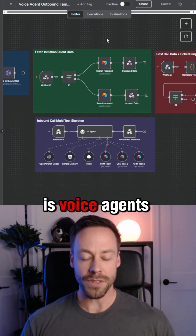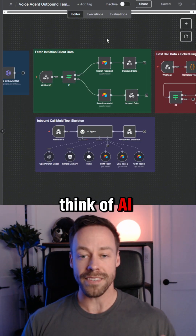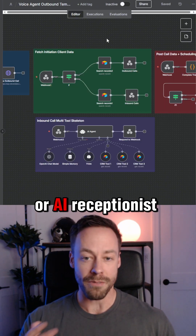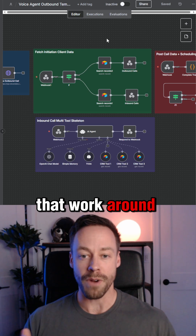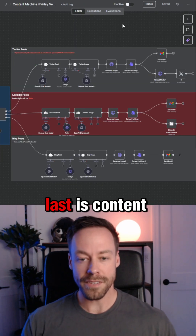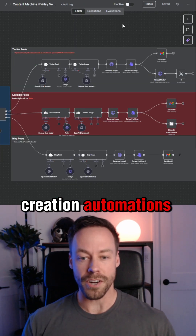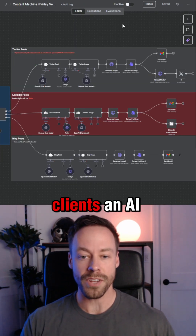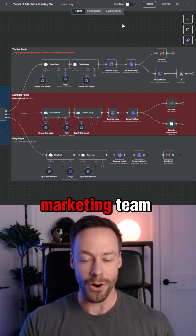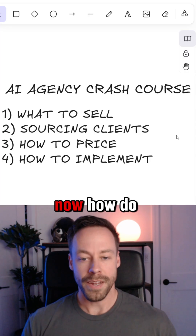Number three is voice agents — think AI sales reps or AI receptionists that work around the clock for pennies on the dollar. And last is content creation automations: you're selling your clients an AI marketing team.